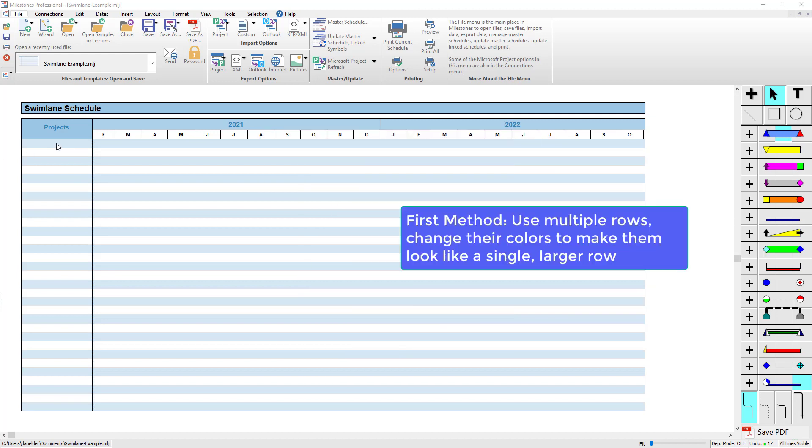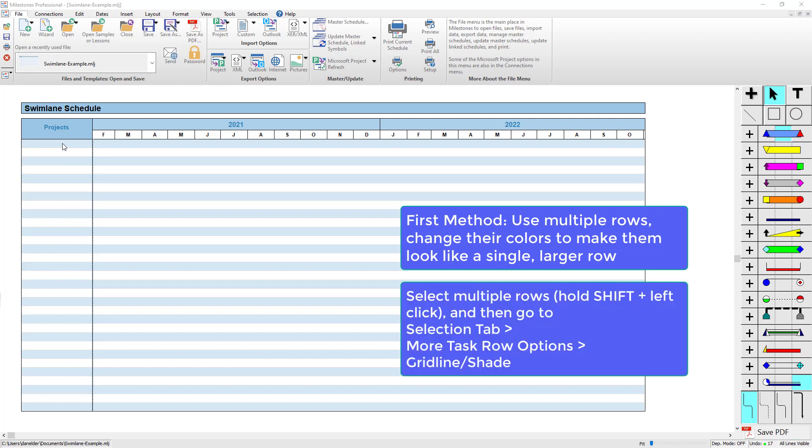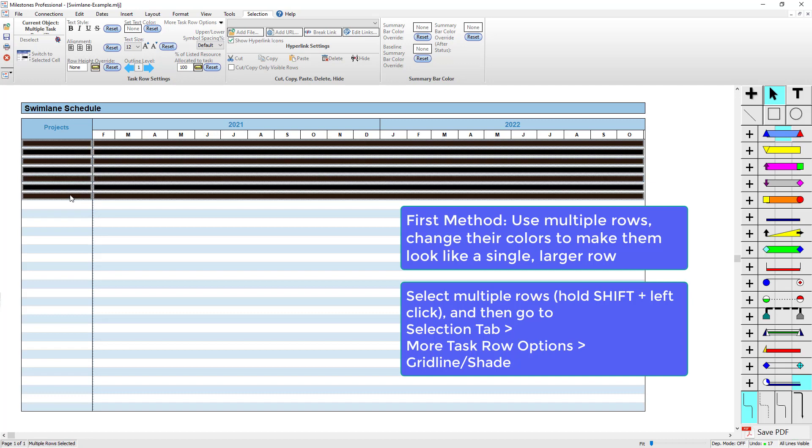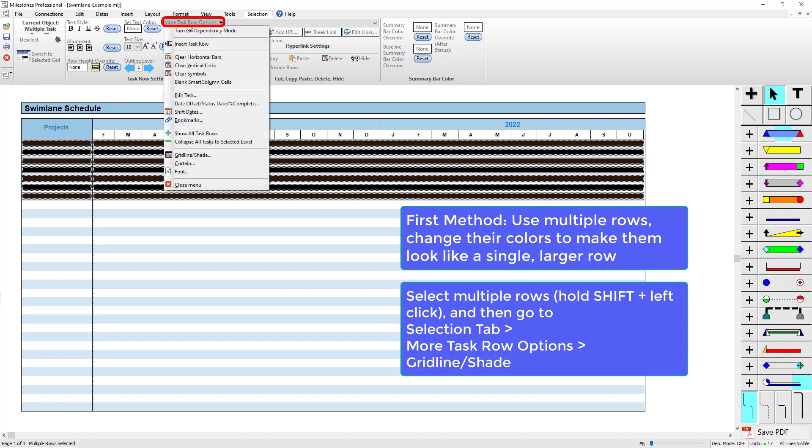For this first method, I'm going to select multiple rows. I'm going to click on the first row, hold Shift on my keyboard, and then click on the last row that I want to select. Once you've got these rows selected, I'm going to go to More Task Row Options in the Selection tab and choose Gridline/Shade. This is going to change the background color and also the grid lines for all the rows I've got selected.